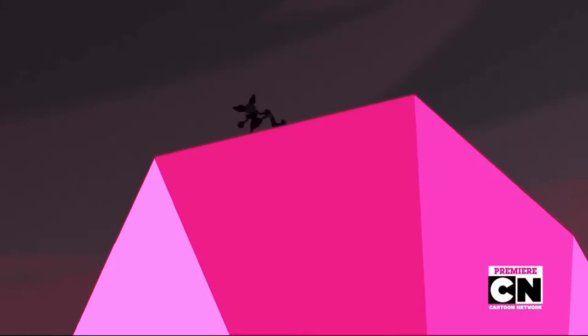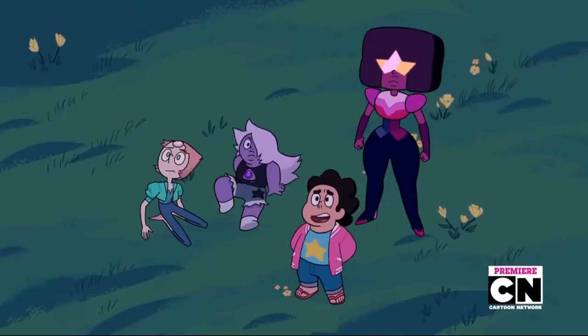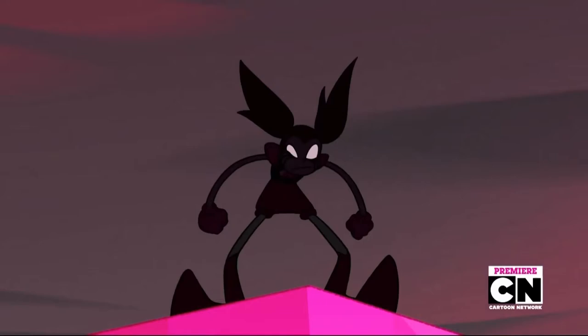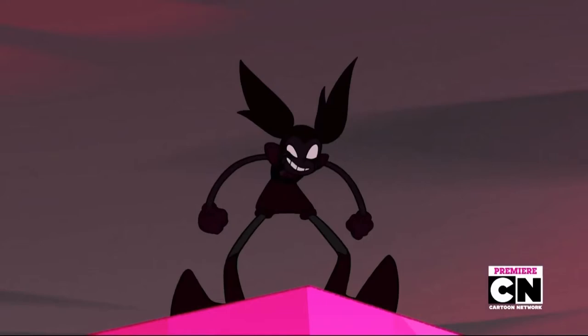Now, if you see this clip, this is the arrival of Spinel. Of course, everybody loves Spinel.